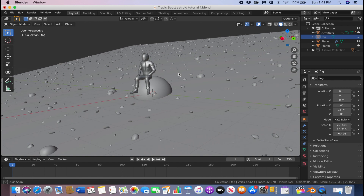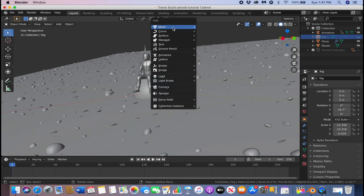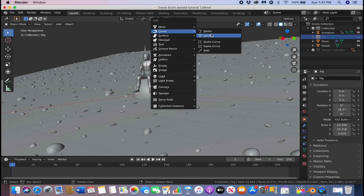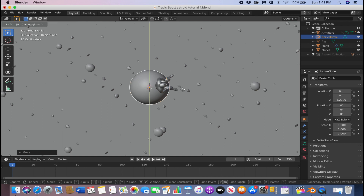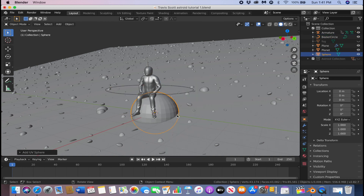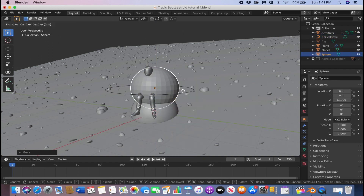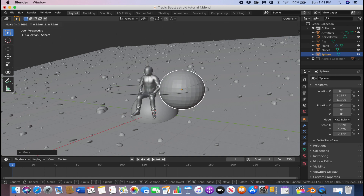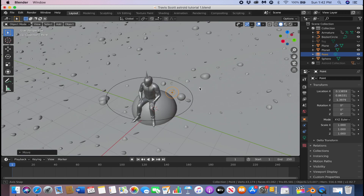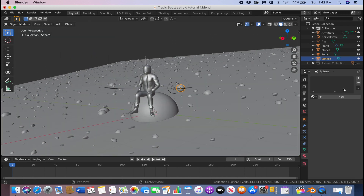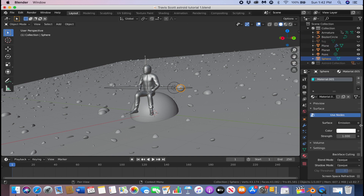Next we're going to add the little planets around our character. Click Shift+A, go to Curve, and add a Circle. Click G and C to bring it up, click 7 to go to top view, and position it in the middle of our character. Then click Shift+A, add a UV Sphere, and position it to where you want. Press S to rescale it, then add a Point Light and position it between the UV sphere and our character. Click the UV sphere, go to the shader editor, click New, go to Surface > Emission.